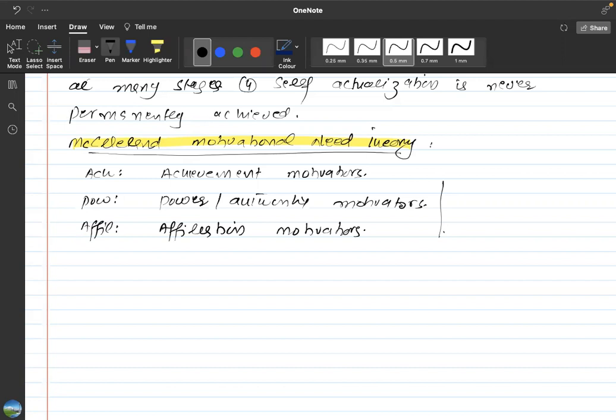For this theory, I have made abbreviations of these three things that are the basic parts: ACH stands for achievement, POP stands for power or authority, and AFFL stands for affiliation.